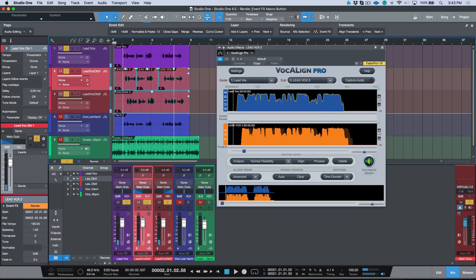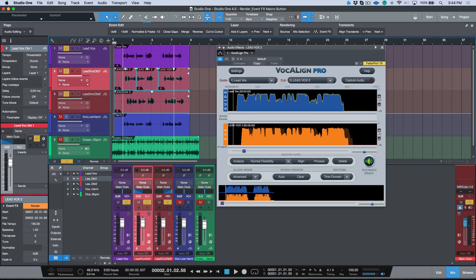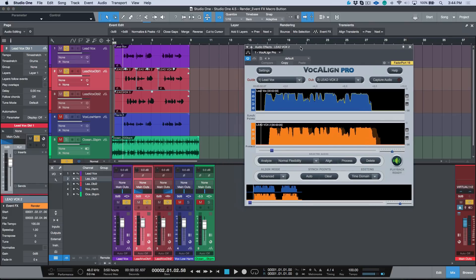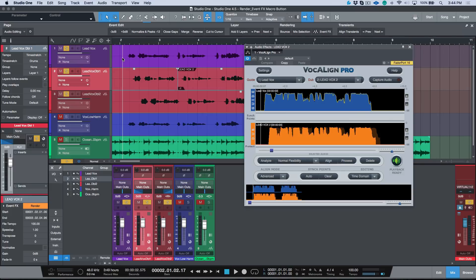A couple things to talk about event effects. Obviously in certain cases you might be just doing an EQ move to one audio event or maybe adding some reverb or something like that. In this case I'm using Vocalign which is actually changing the timing.